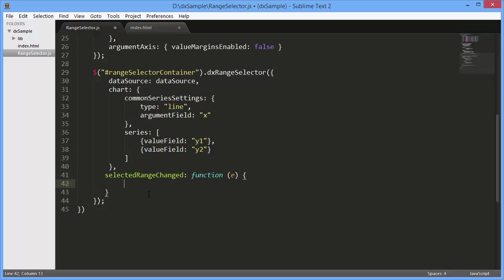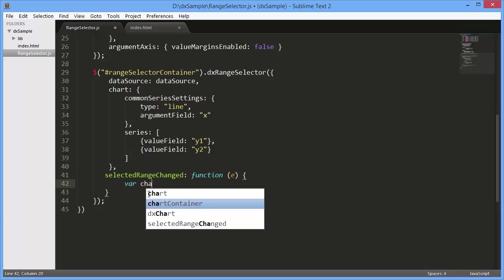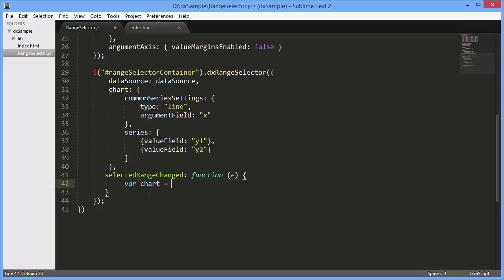When the selected range changes, access the chart and change the minimum and maximum values of the argument axis.